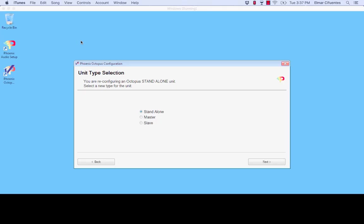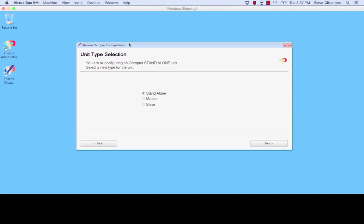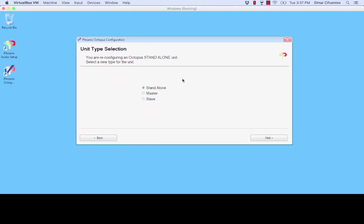However in this video I mainly wanted to go over the Octopus setup utility. I will now launch the application. Now the application can be found on our website under phnxaudio.com. You can click under support downloads.